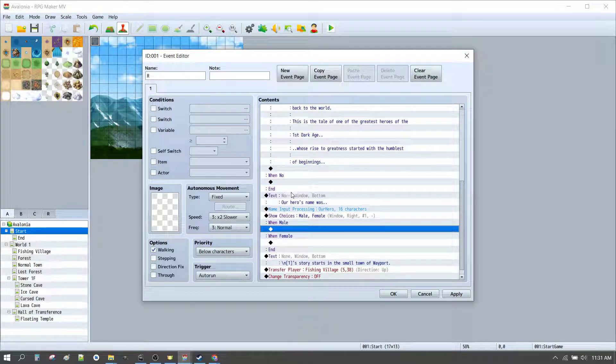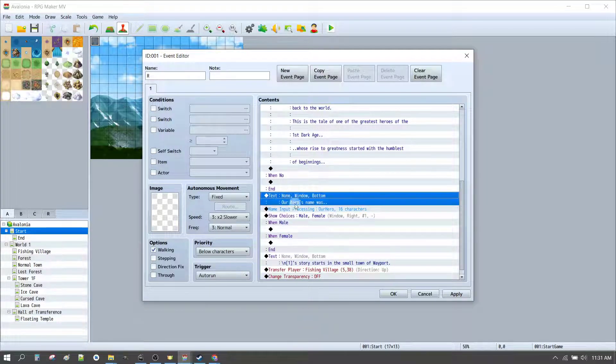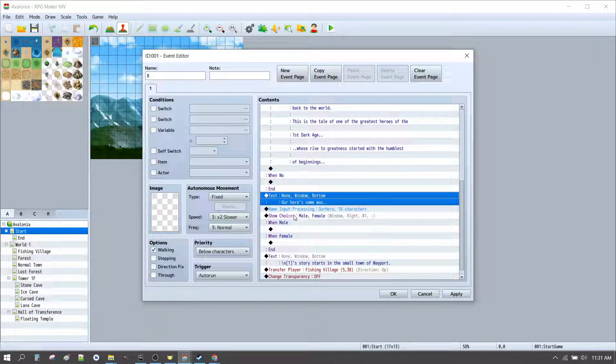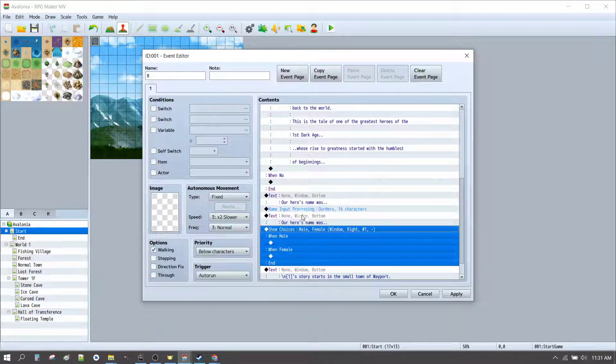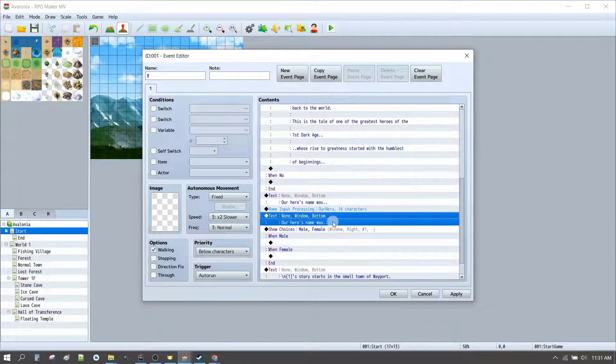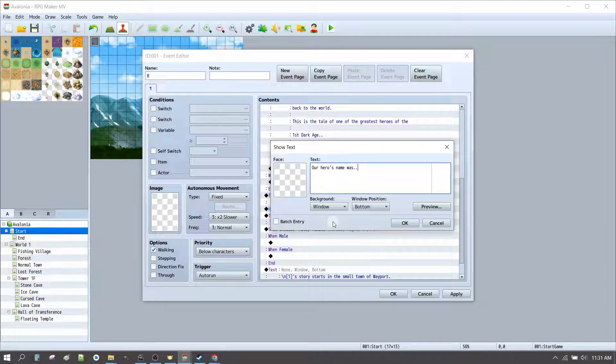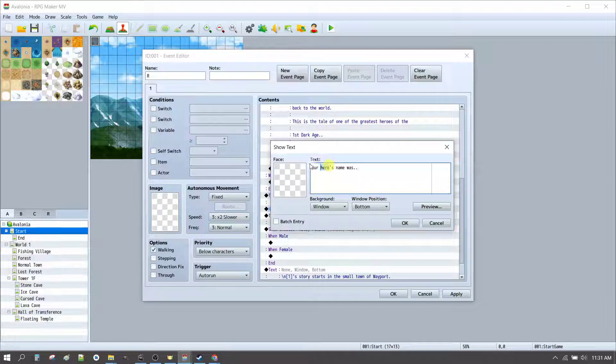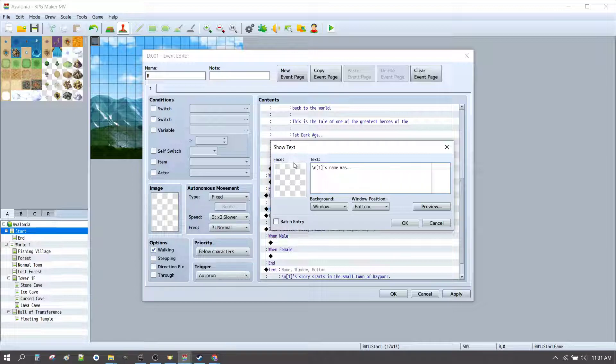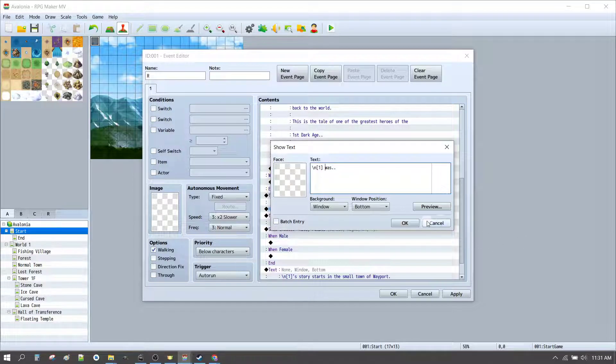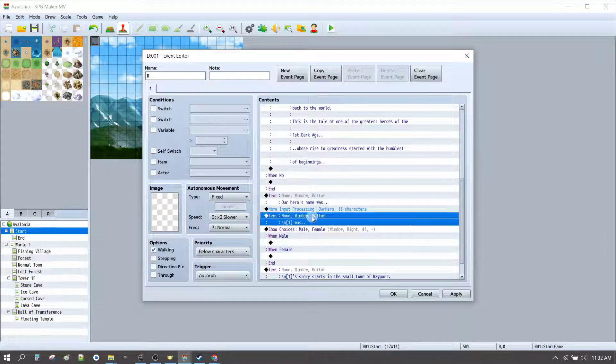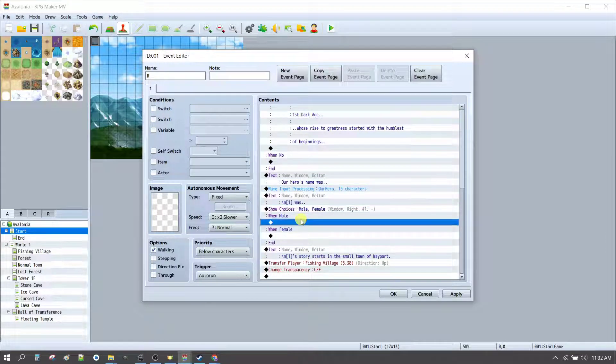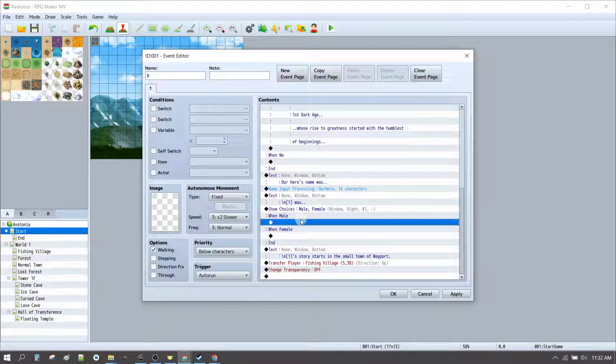Sticking with the same kind of theme of Our hero's name was, we can actually put this in here, copy paste, press space, and we could put slash and ones was, and that would be, so now our hero was male, female, and when we do that, we can now choose the image for the character.